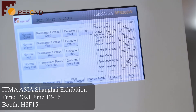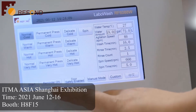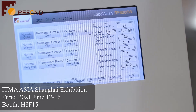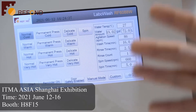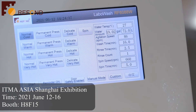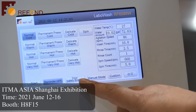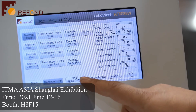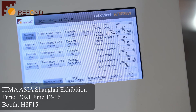Besides all these functions, our LaboWash machine also has additional reminder information. The reminder is for prompting the customer to add the washing load — the testing specimens. Once the water level reaches the desired level, the machine will remind you to add the specimens or detergent. Another function is the safety door switch: when enabled, if you open the door while the machine is running, the motor will stop. This is the safety function.